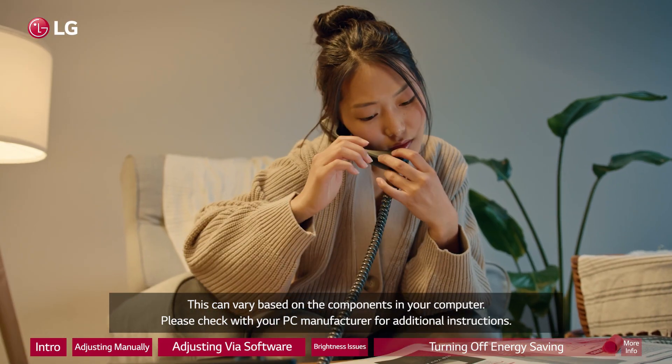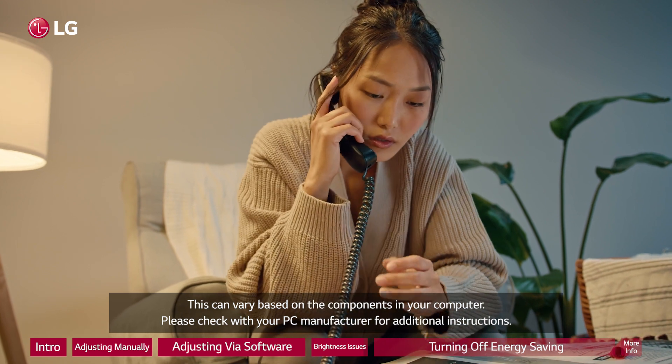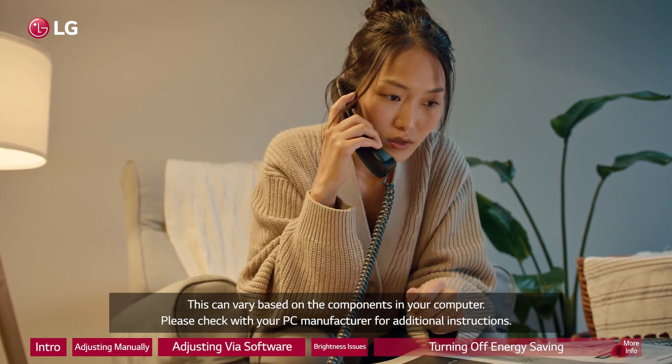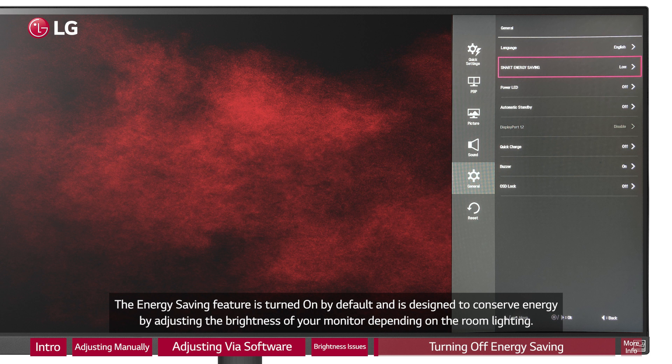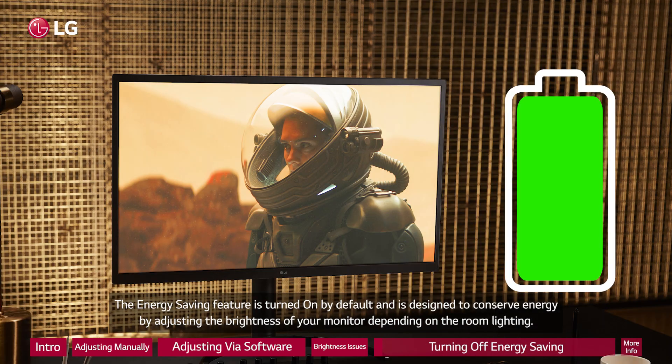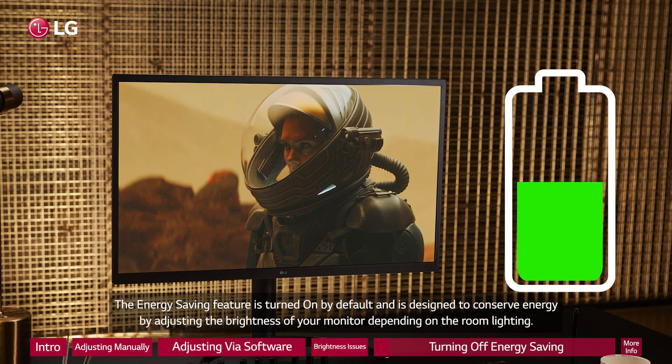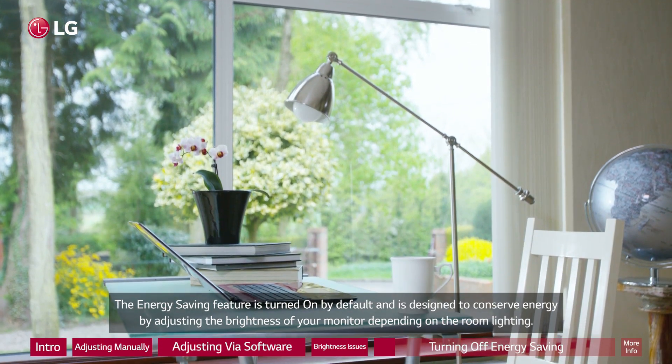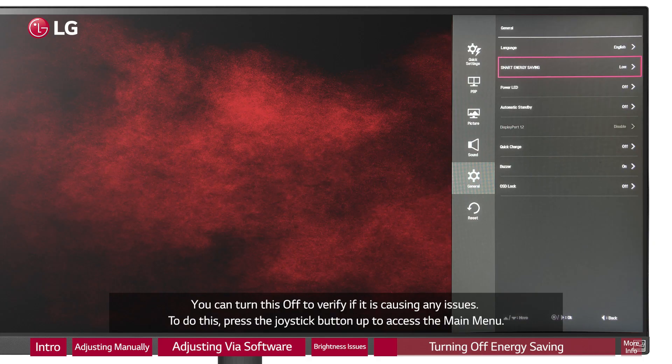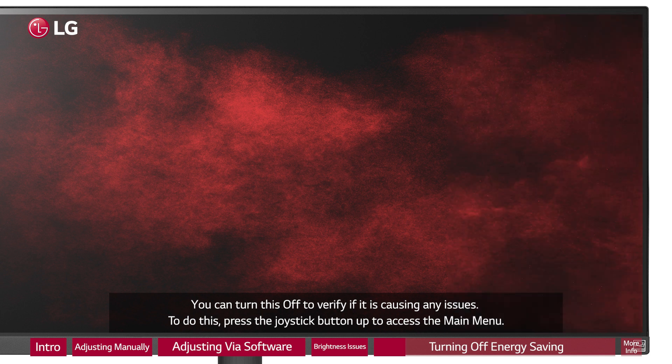Please check with your PC manufacturer for additional instructions. The energy saving feature is turned on by default and is designed to conserve energy by adjusting the brightness of your monitor depending on the room lighting. You can turn this off to verify if it is causing any issues.